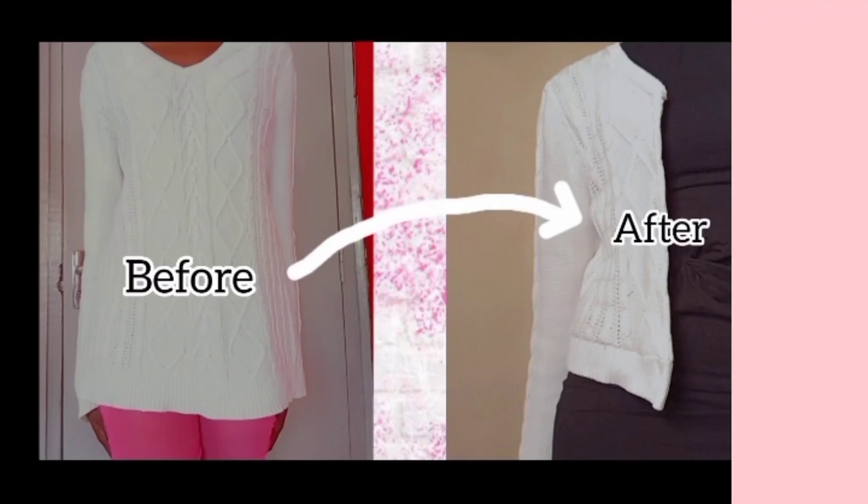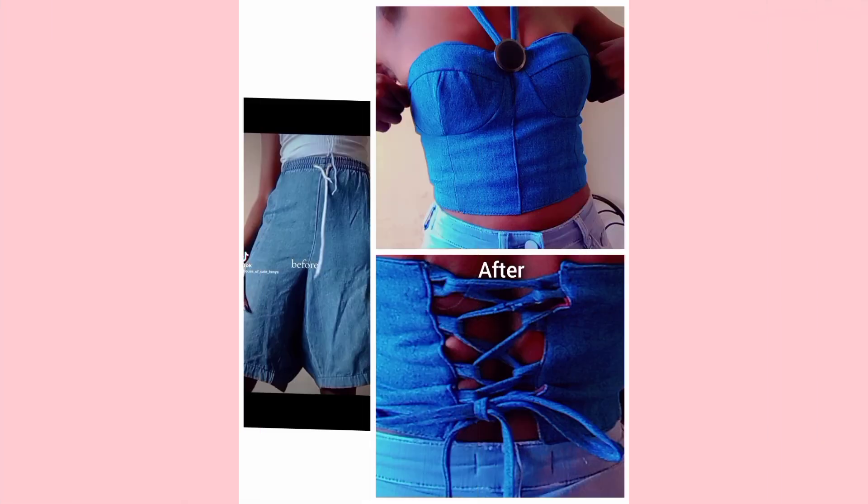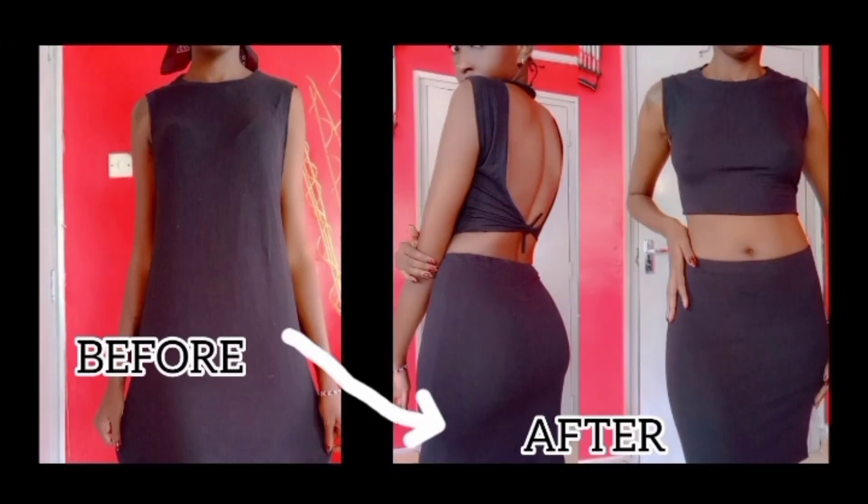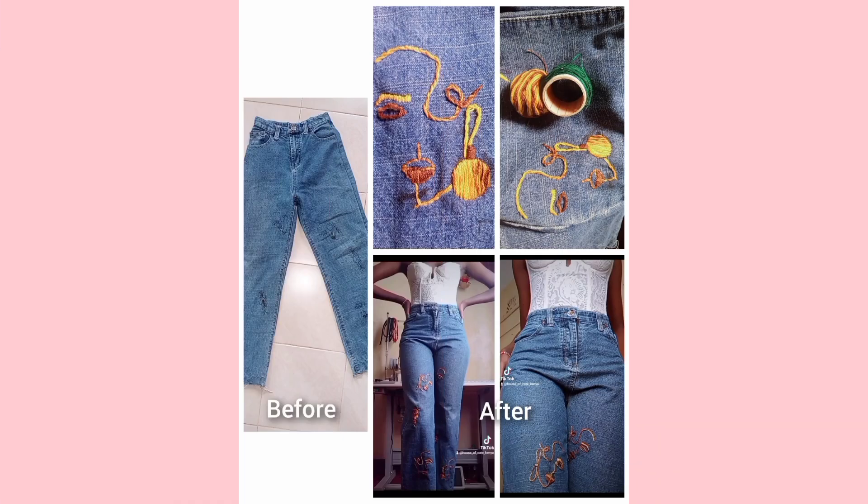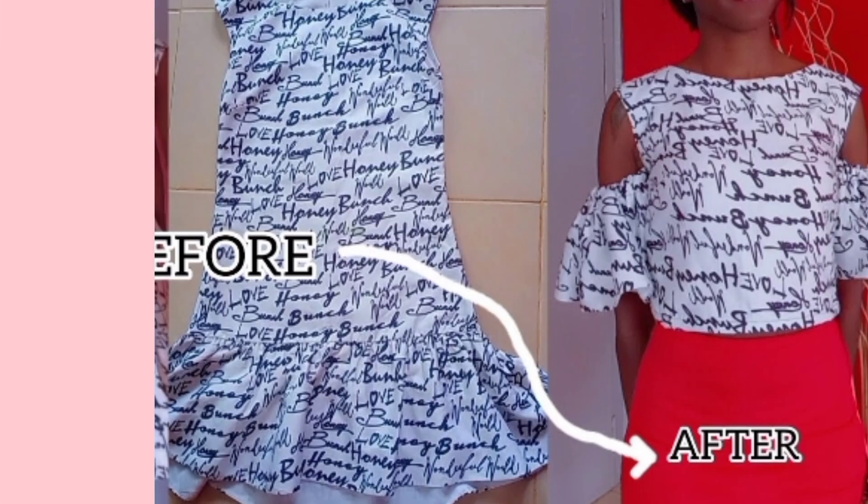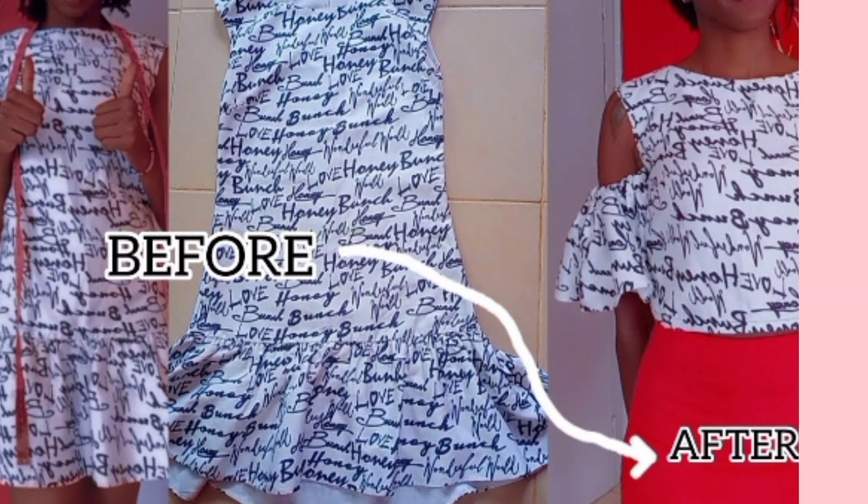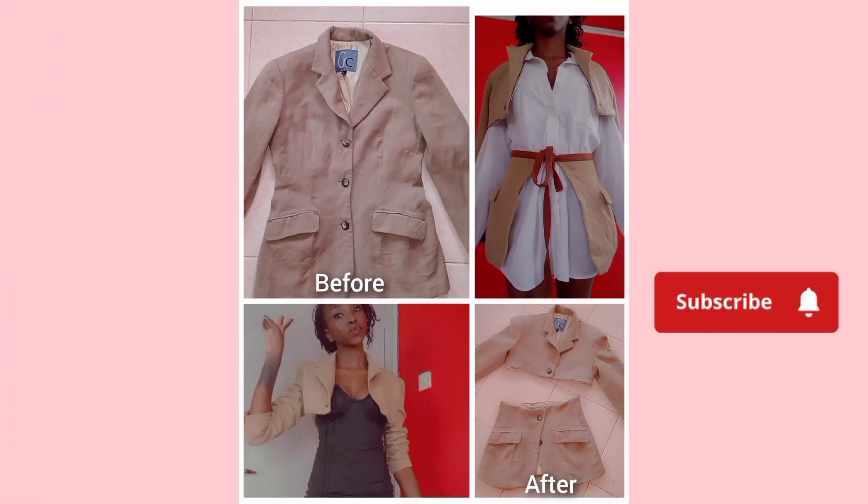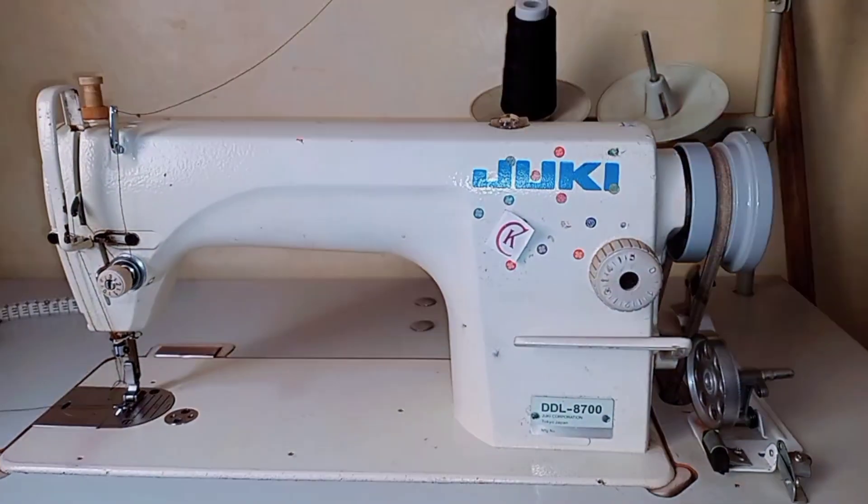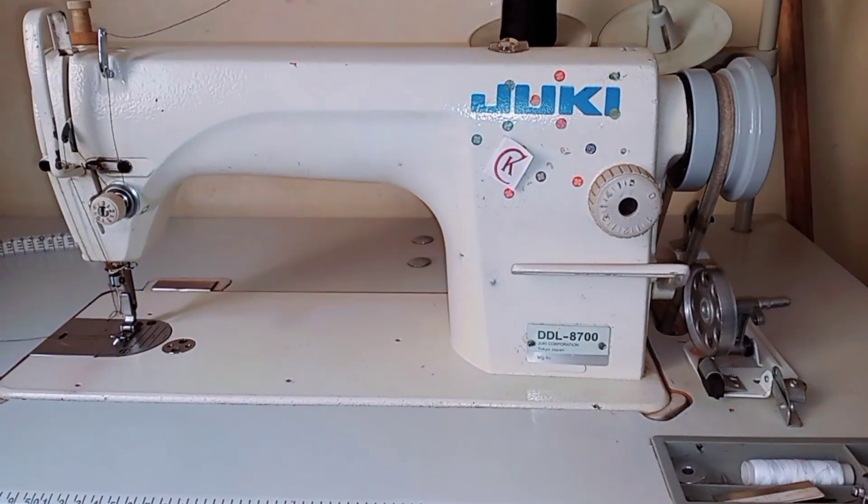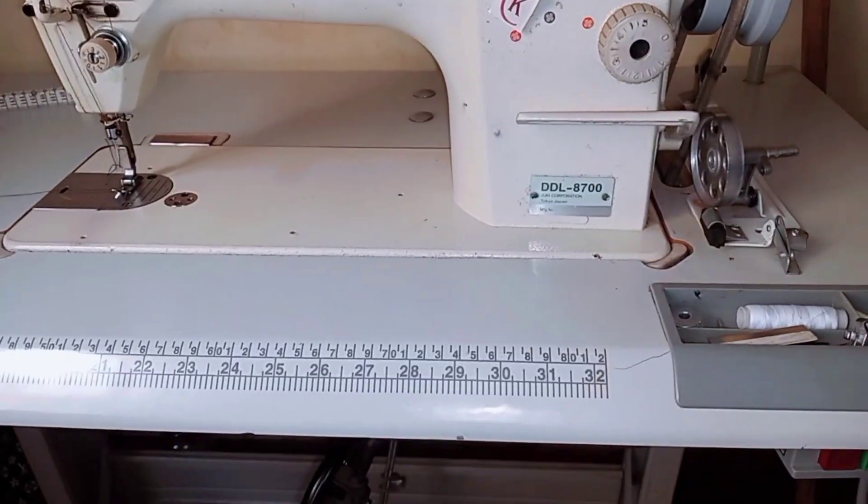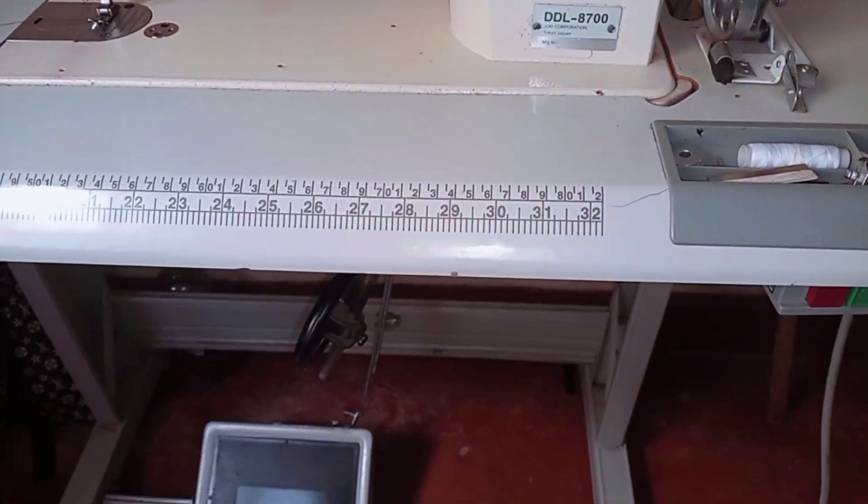In today's video I'm going to share with you some tools and equipment that I use as a fashion designer. And if you're a beginner, this is the best video for you.